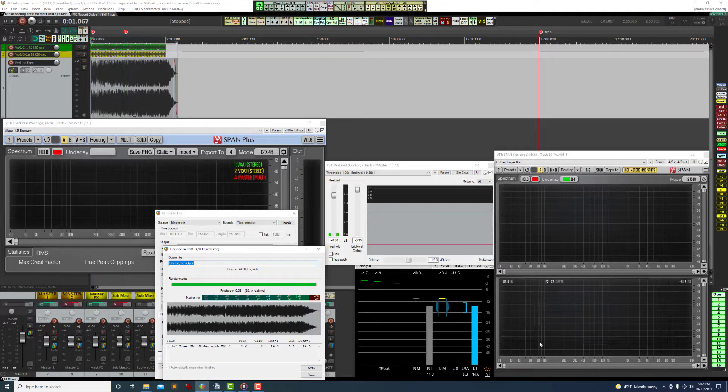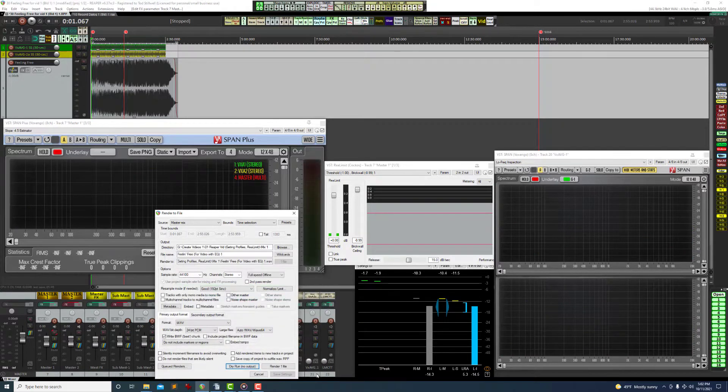However, as you can see, when it stops it also clears the span windows, making it difficult to analyze the spectrum curves.